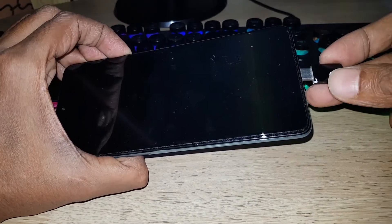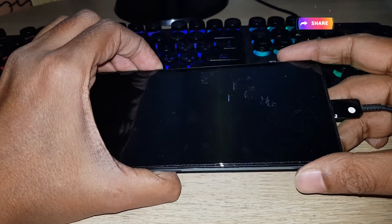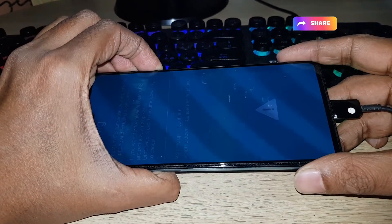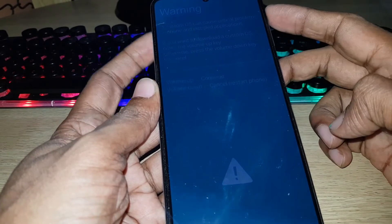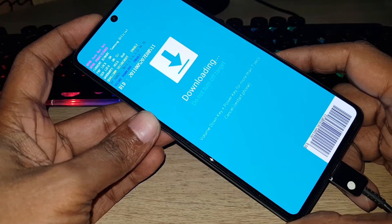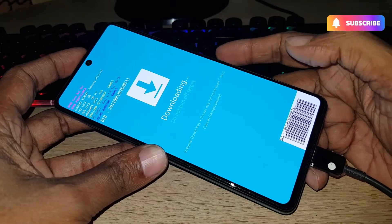Then connect the charger. To enter into download mode, just press volume up. This is the download mode.